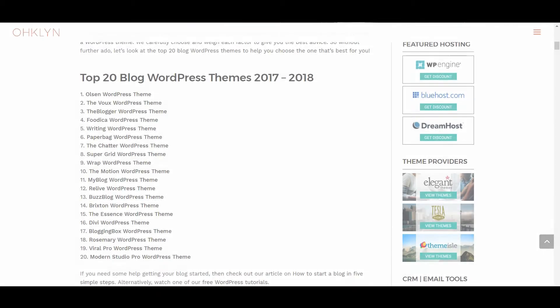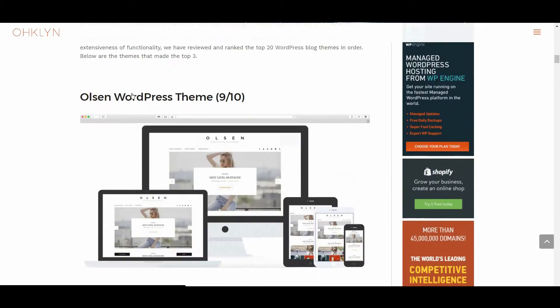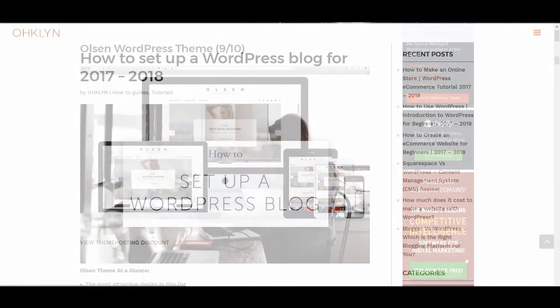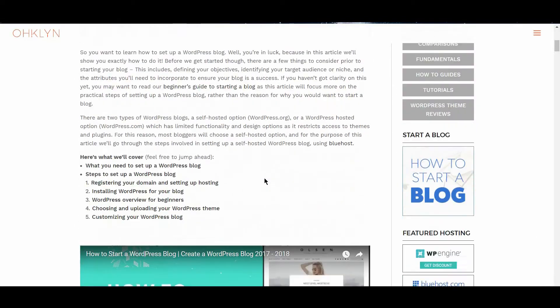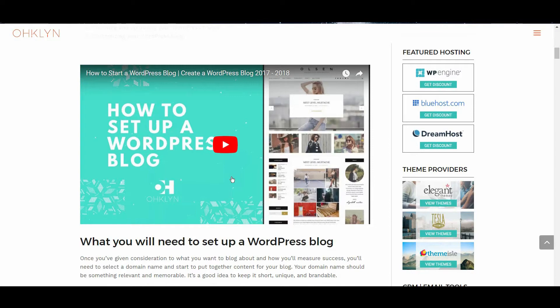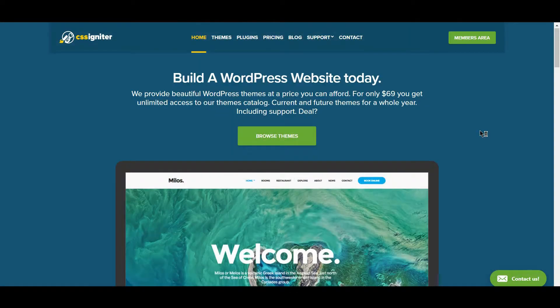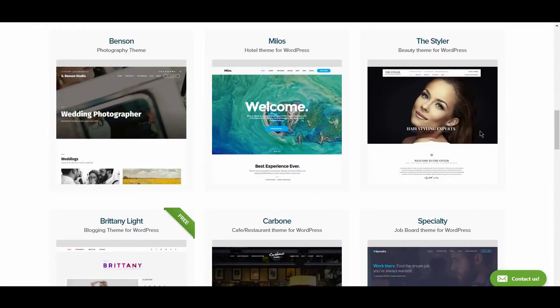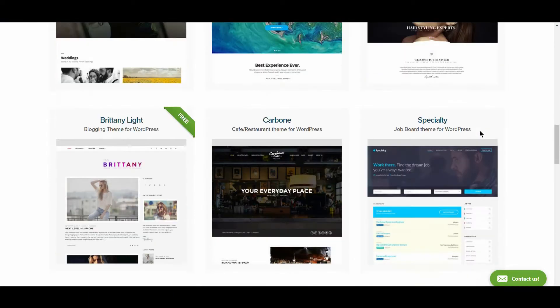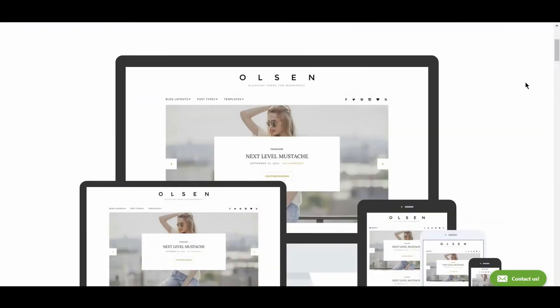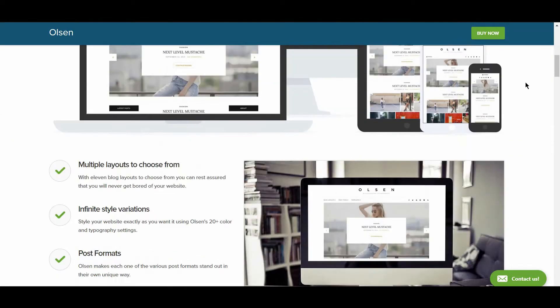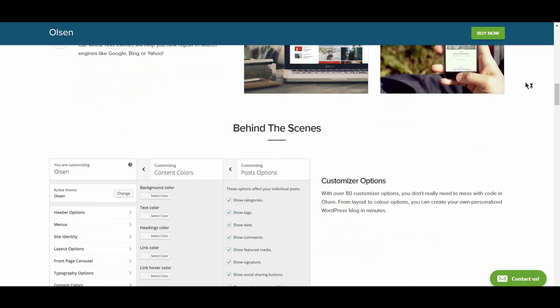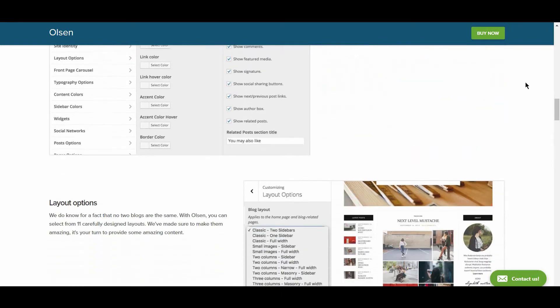In the top spot, we have Olsen by CSS Igniter. We liked this theme so much that we created a whole tutorial dedicated to getting you up and running with it. If you want to follow along, check out our How to Set Up a WordPress blog video, which is linked in the description below and can be found on the OHKLYN blog. CSS Igniter have some amazing themes, and Olsen is no exception. This theme will work really well for a fashion, beauty, or lifestyle blog, but could also be used for a number of other scenarios.